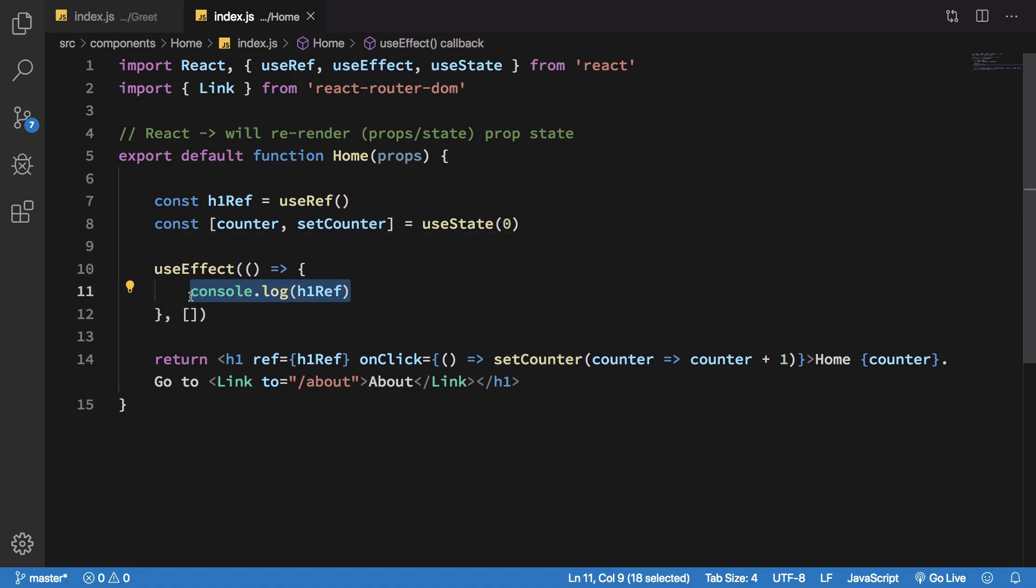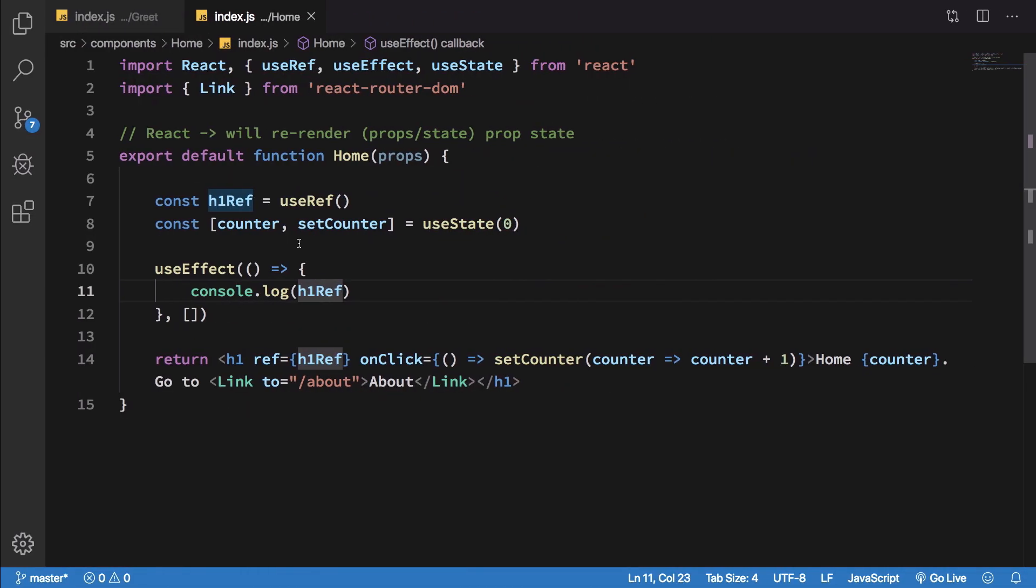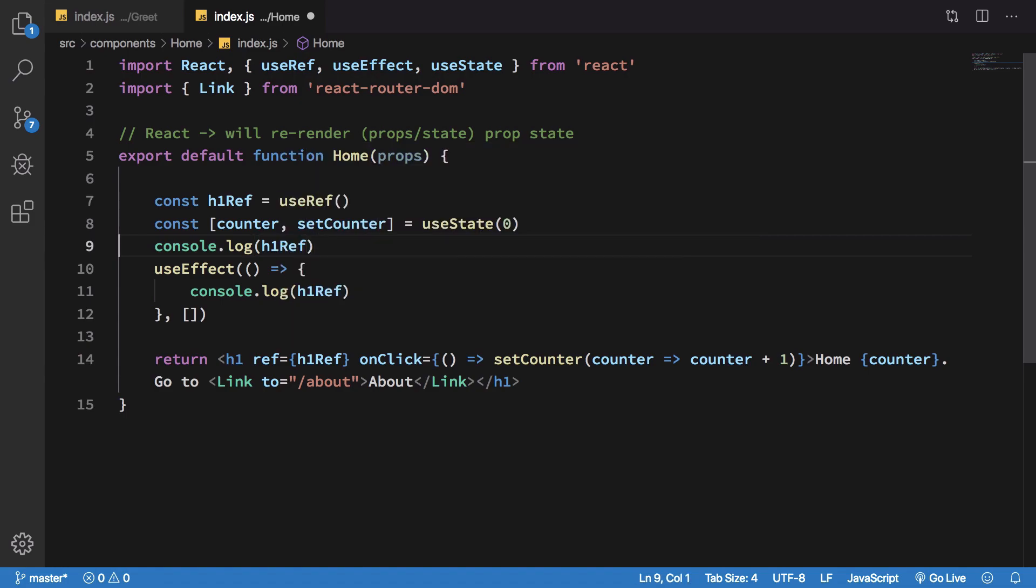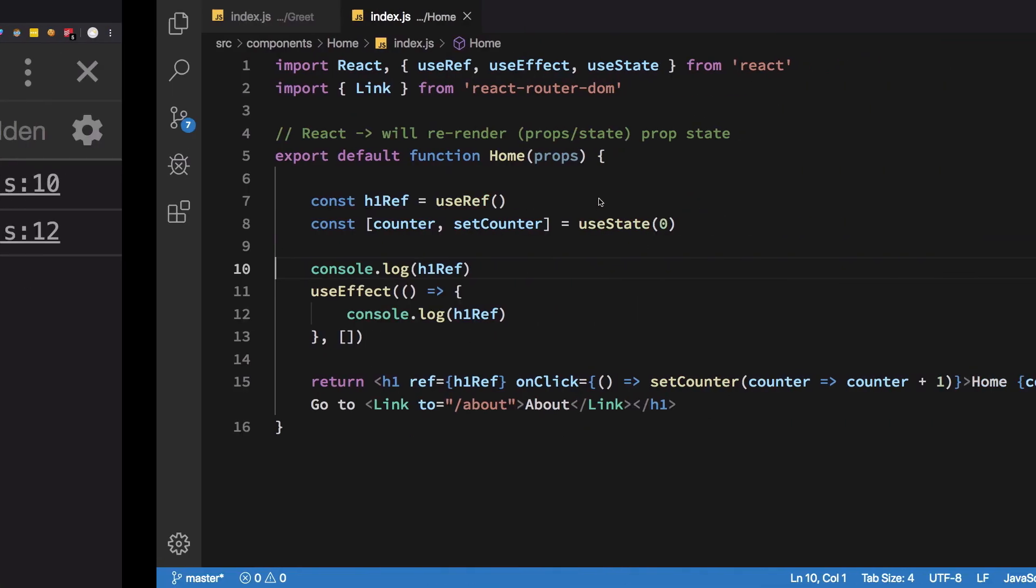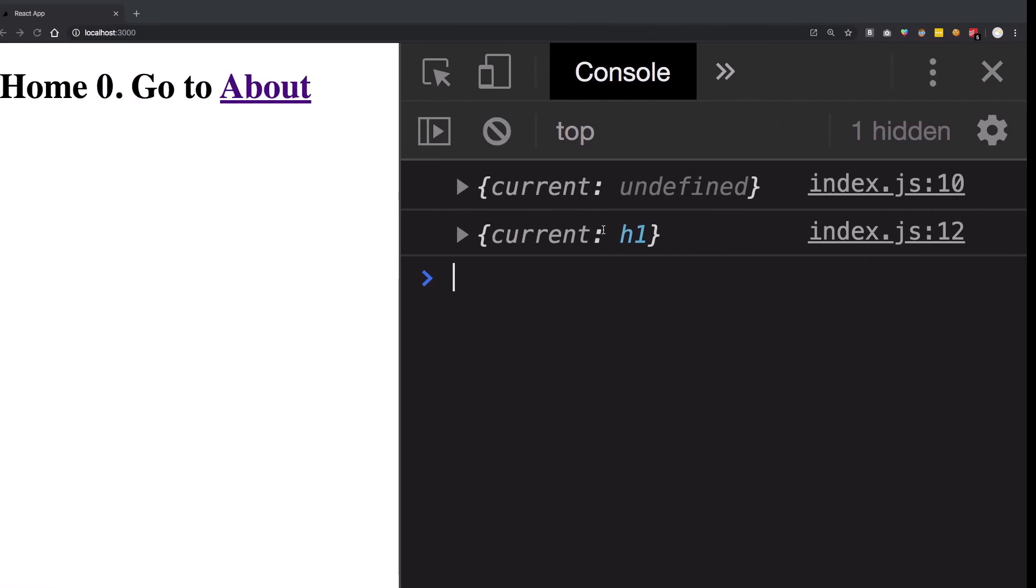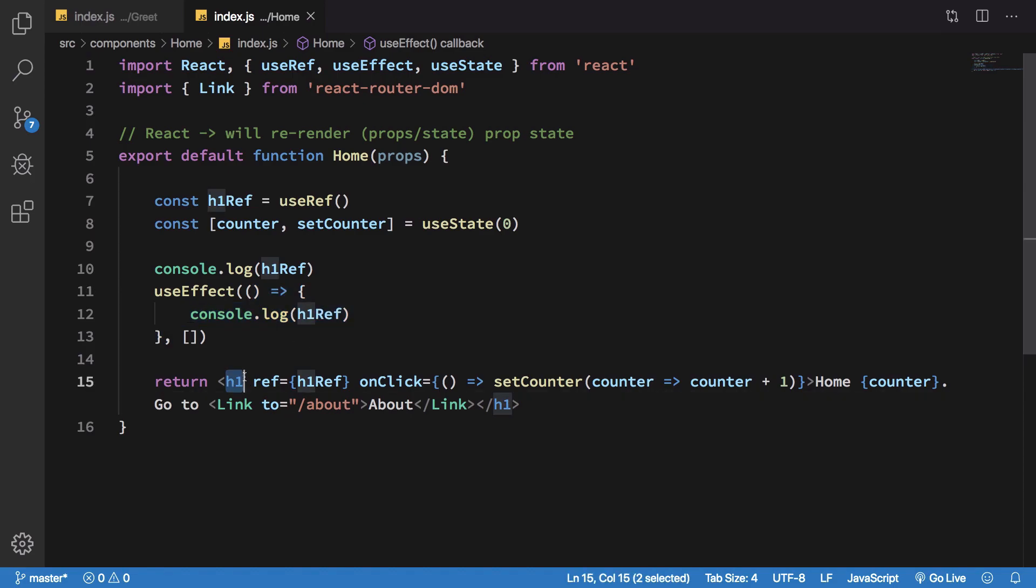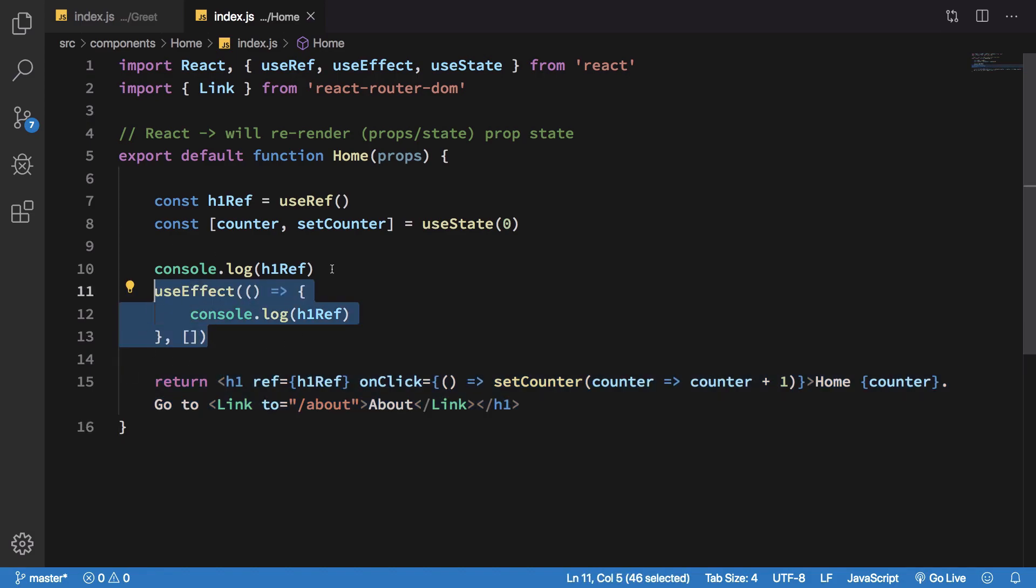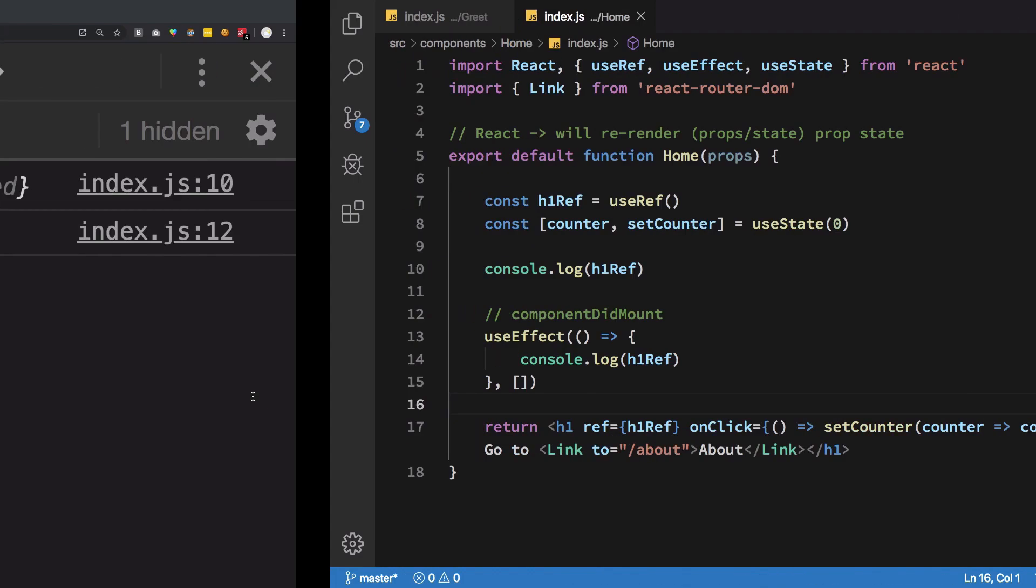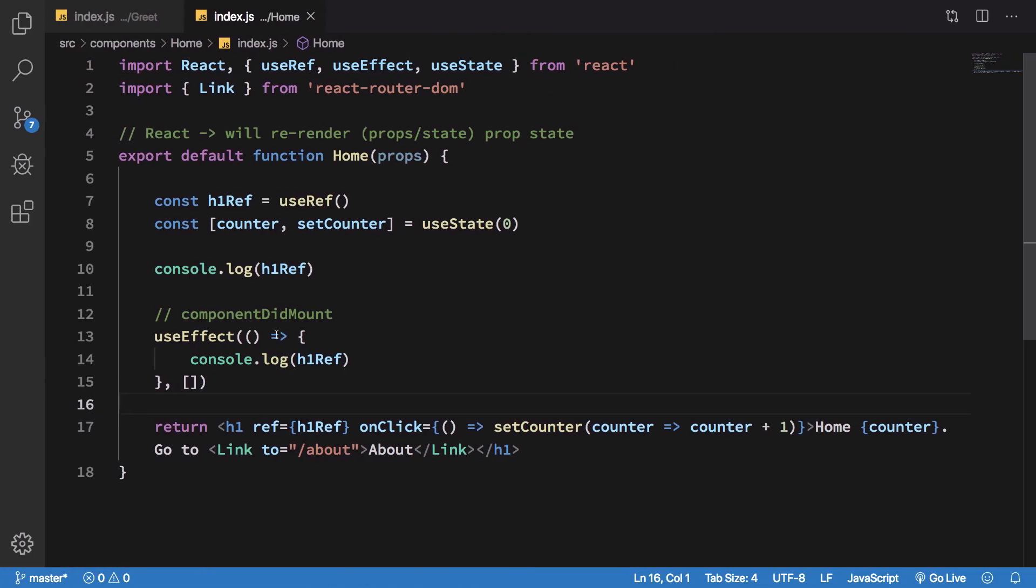If I console log h1 ref here, we get the first object as current undefined, but inside the console log of useEffect which only runs once, we get the correct h1. What that means is that this function when it runs for the first time, this component is already mounted. So this syntax is very close to component did mount - when it did mount, I want to run this particular function. If I hit save you're gonna see the direct difference between the simple console and the useEffect. This is actually an equivalent of component did mount.